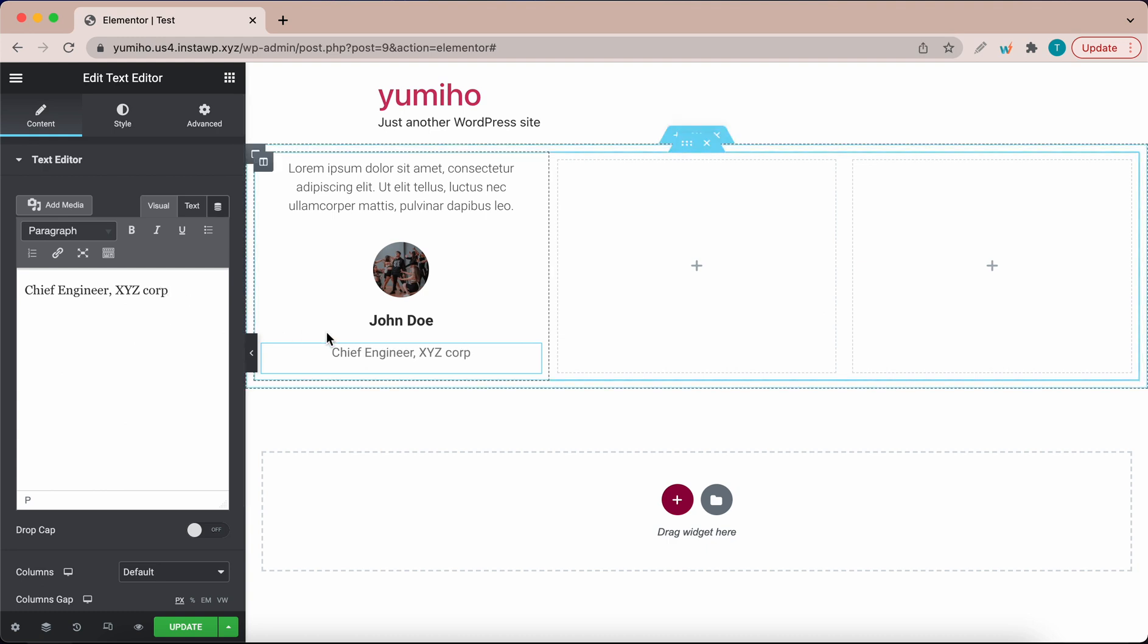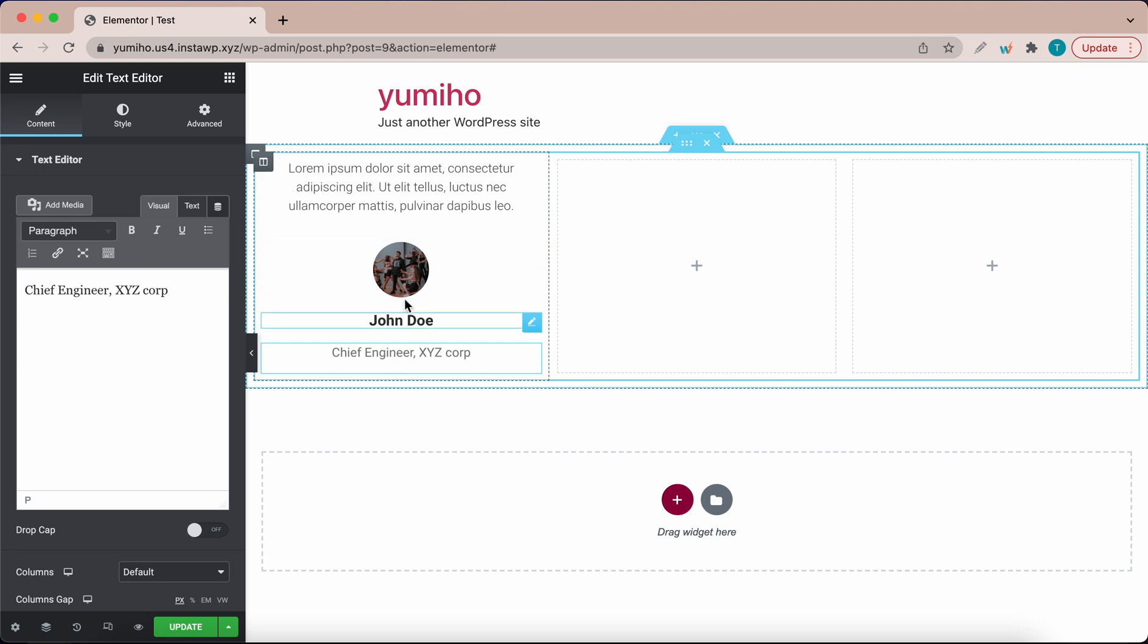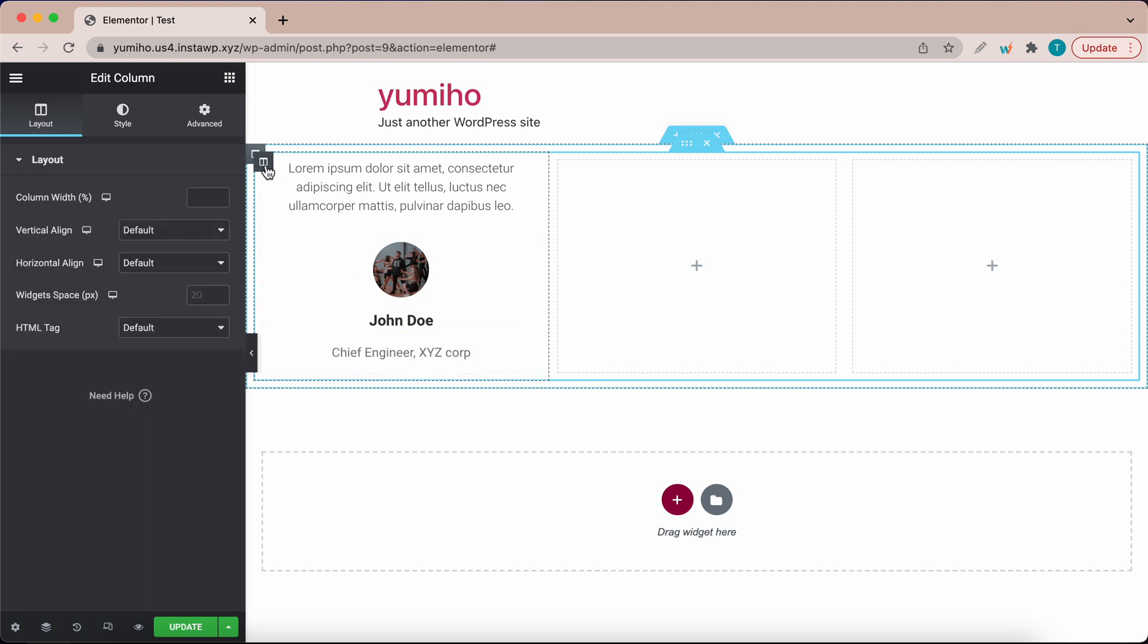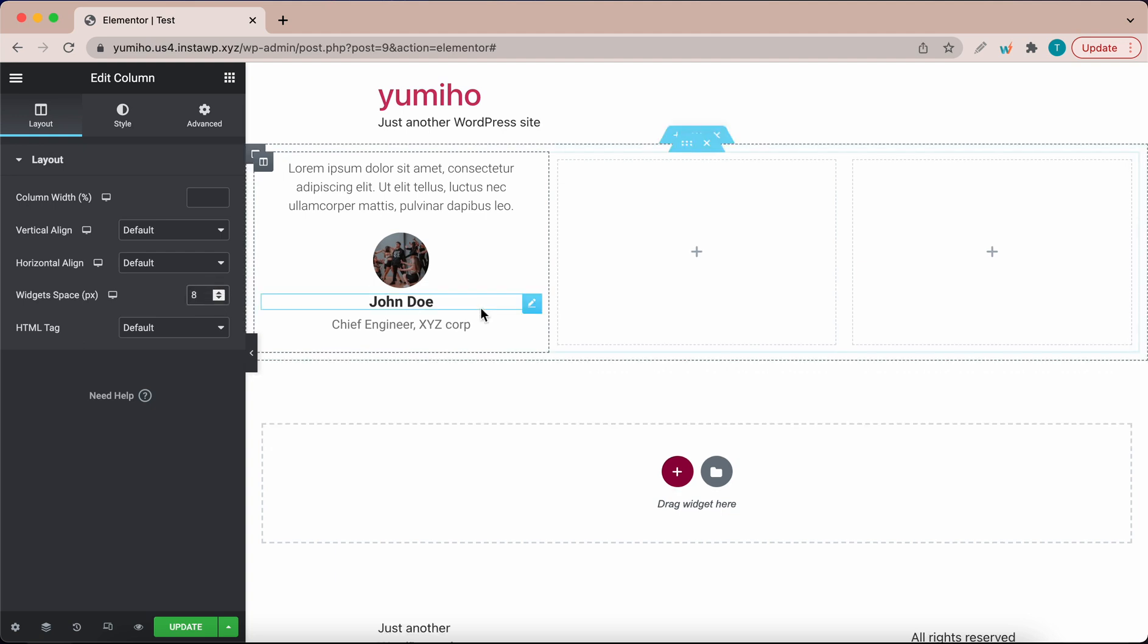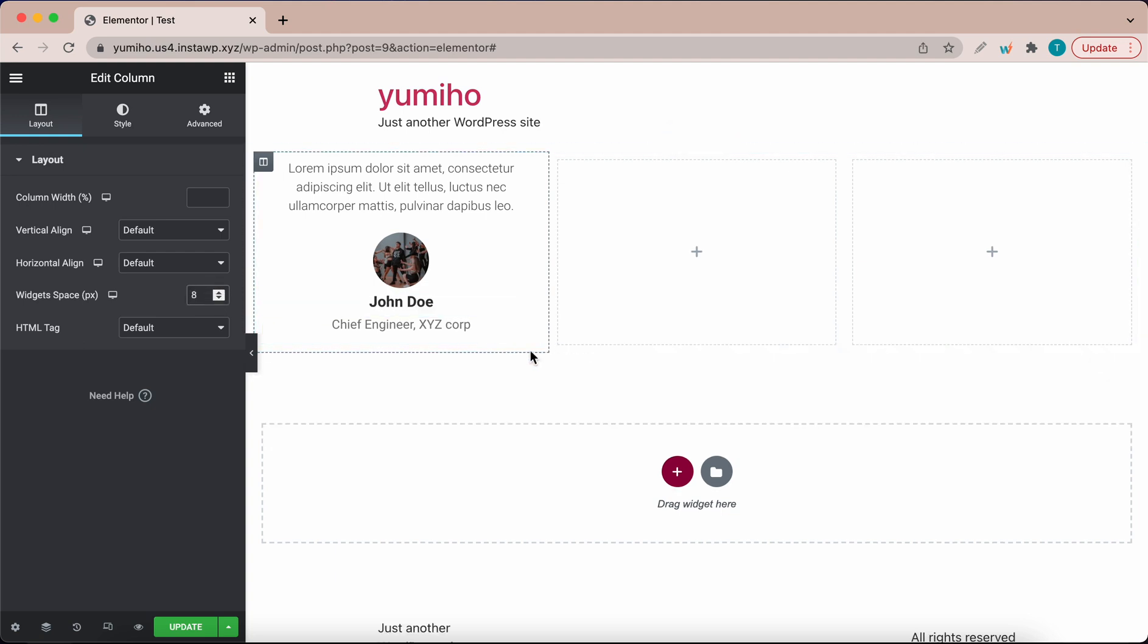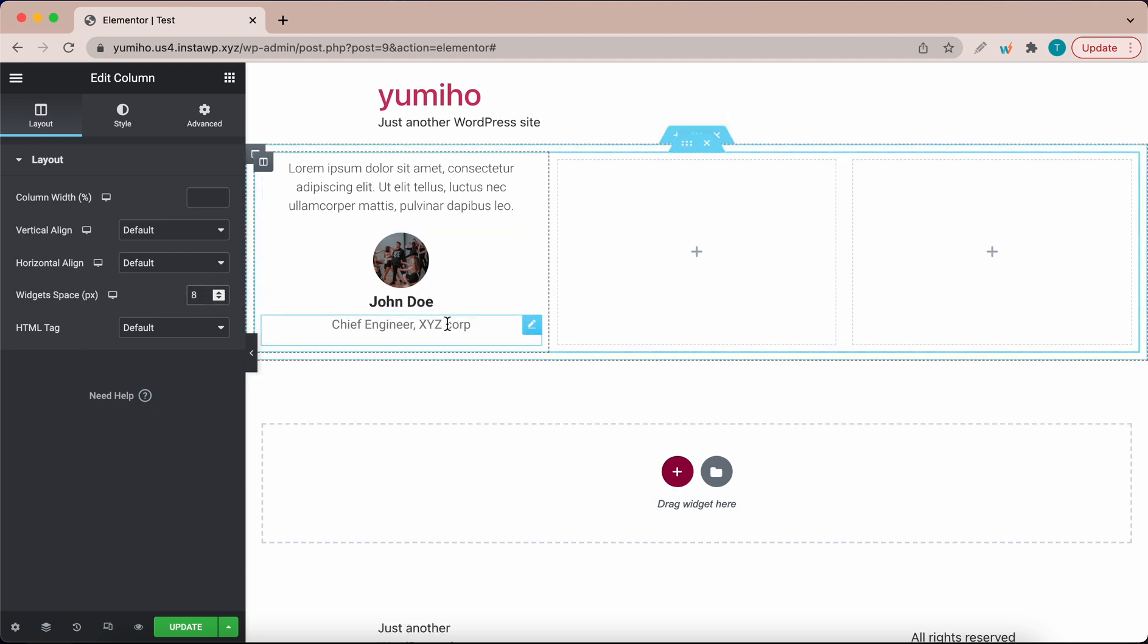We have our full testimonial. Now the last thing we need to do is to work on the spacing. Currently the spacing here is not that great. I'm going to click the column in the top left and under widget space I'm going to type eight. That looks much better.